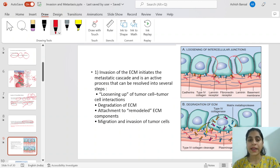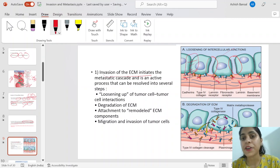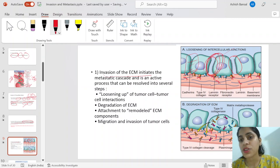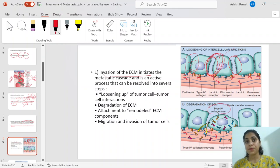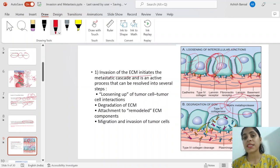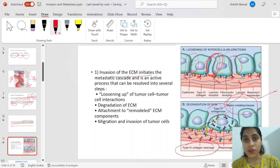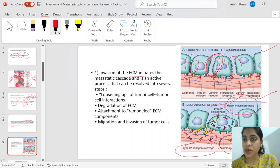According to the diagram in Robbins, the first thing happening in invasion of the extracellular matrix is that metastatic phenotype tumor cells secrete certain enzymes — collagenases and matrix metalloproteases — that cause degradation of type 4 collagen present in the basement membrane. Three types of enzymes involved are: collagenases, matrix metalloproteases, and plasminogen activators. The first step is loosening of the intracellular junctions; the second is degradation of the extracellular matrix.